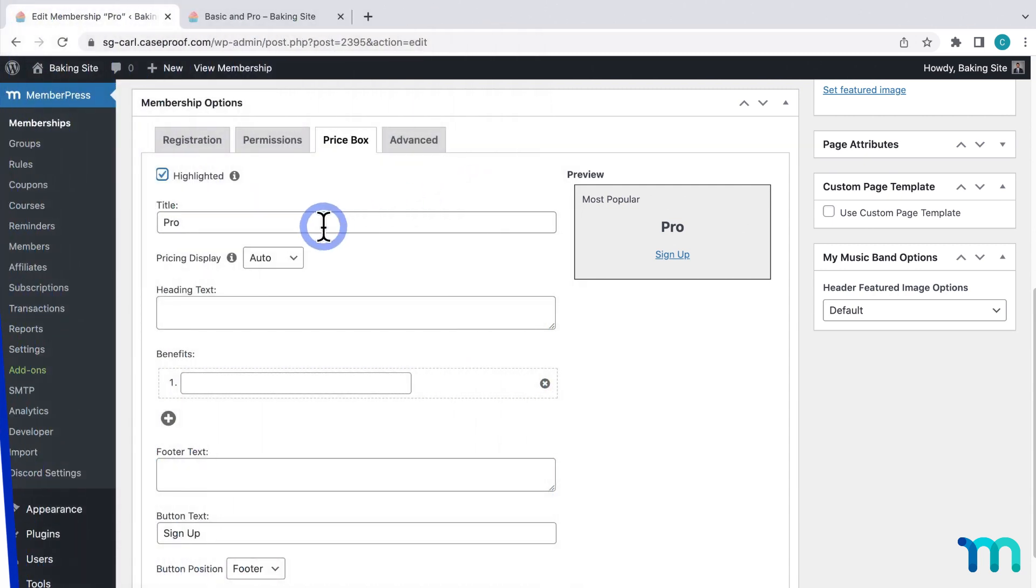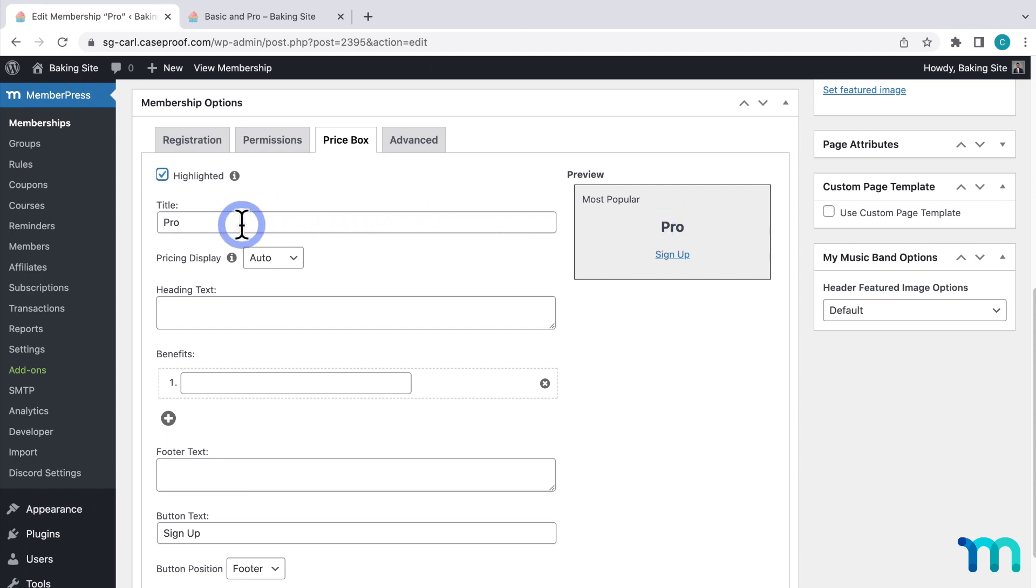Next, the title is the text on the top of the price box, which is the name of your membership by default. And you can change it here if you want.